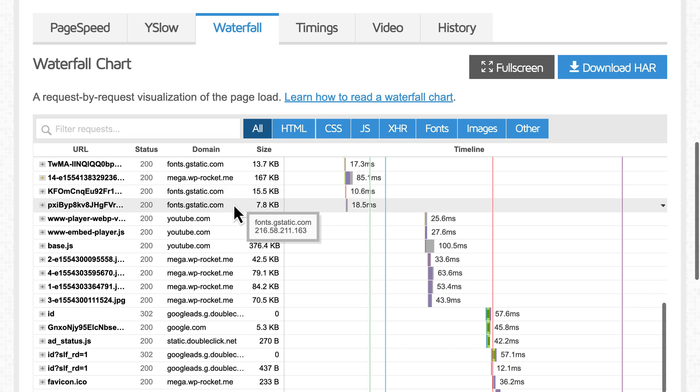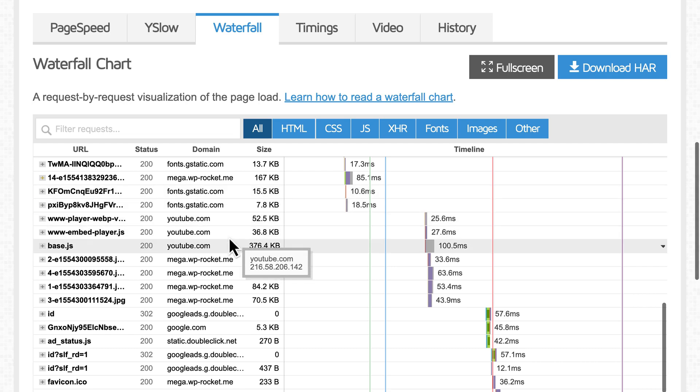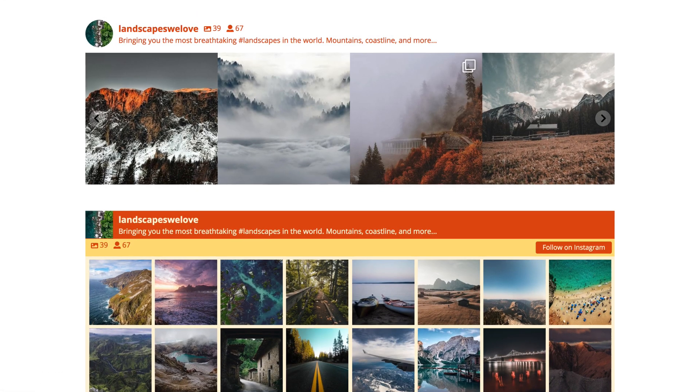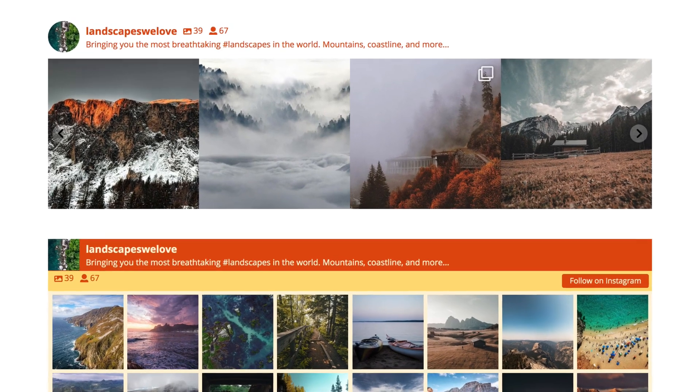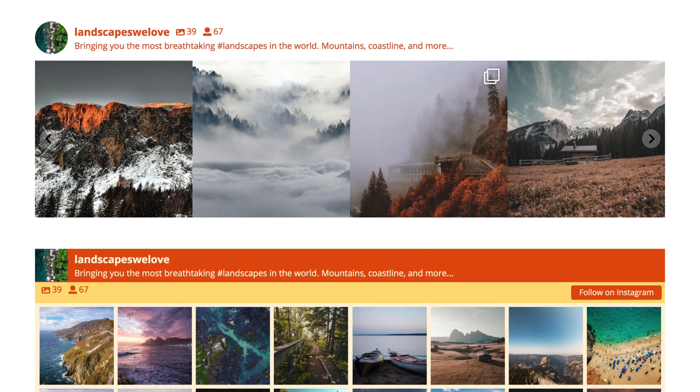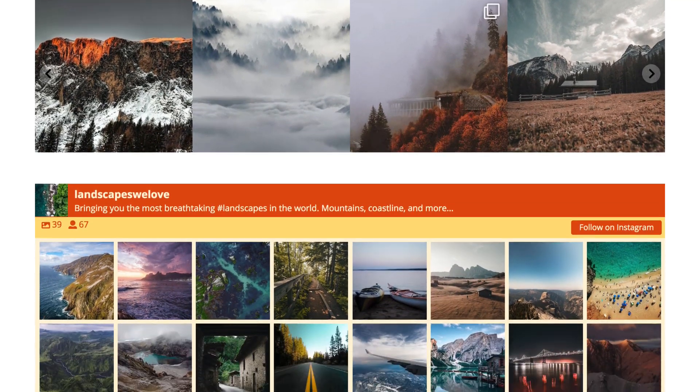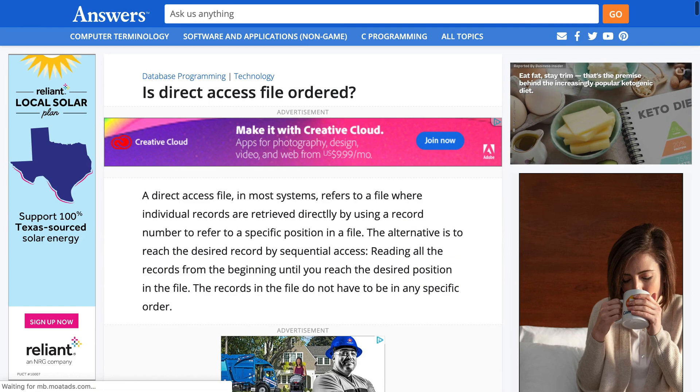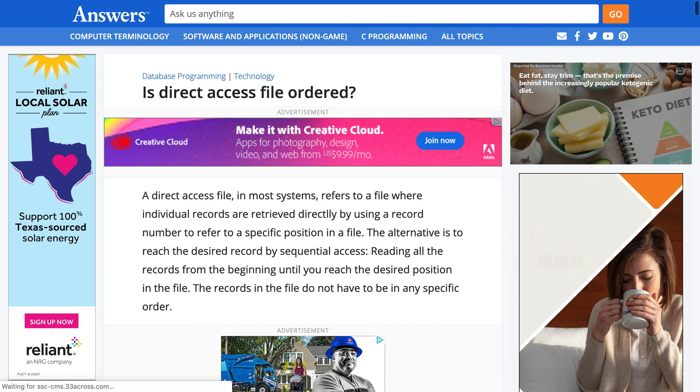Some common examples are social media widgets, YouTube videos, Google Fonts, Google Analytics, or ads from a network you may have signed up with.